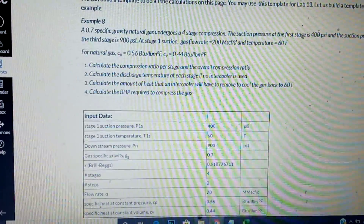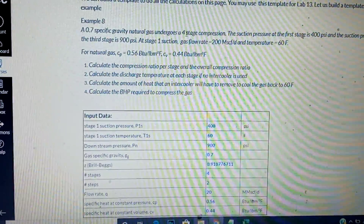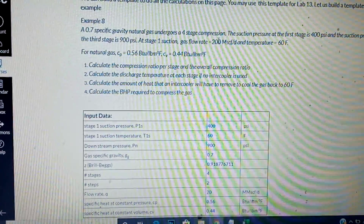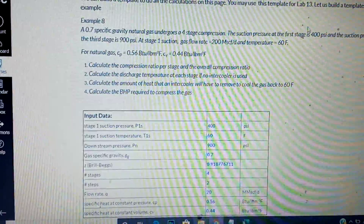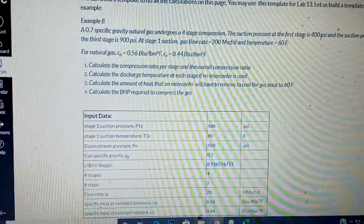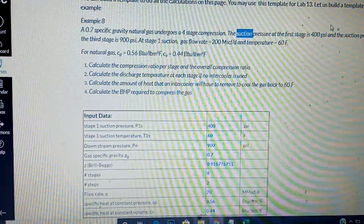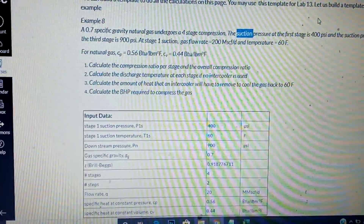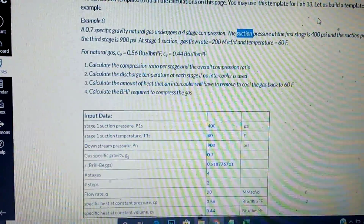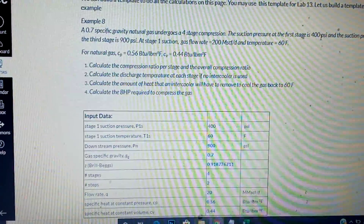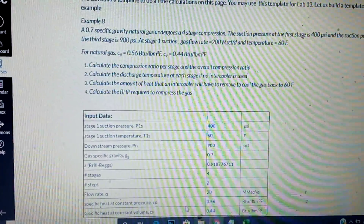If you are given the suction pressure at both stages, the number of steps will be three minus one — which is two. For the number of steps to be three, it has to go from suction to delivery. If it's from suction to suction, the number of steps is the number of compressors minus one. Since we are given suction at stage one as 400 and suction at stage three, the number of steps is two.